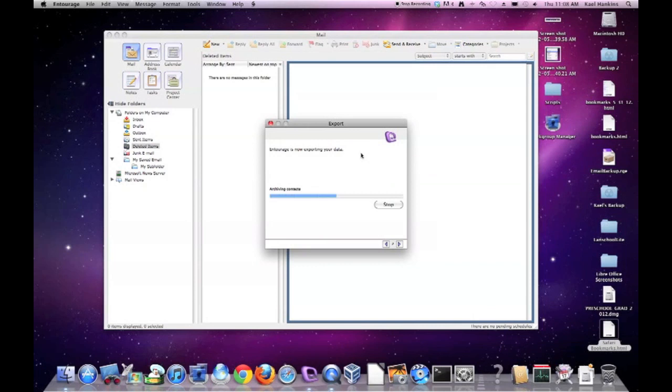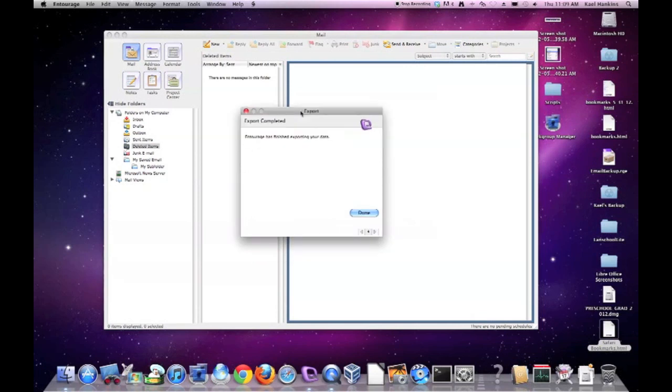There we are. I have very few things in Entourage, so this backup is very quick. If you have many emails, this can take up to several hours.